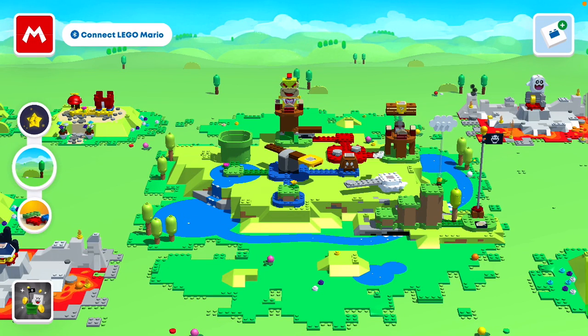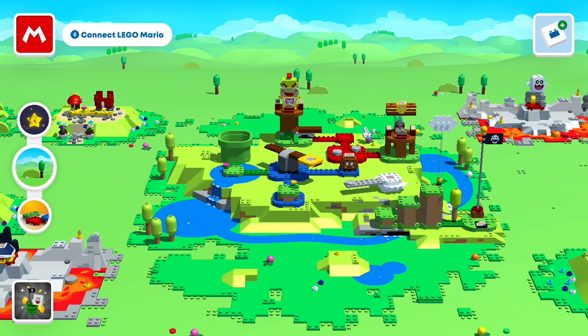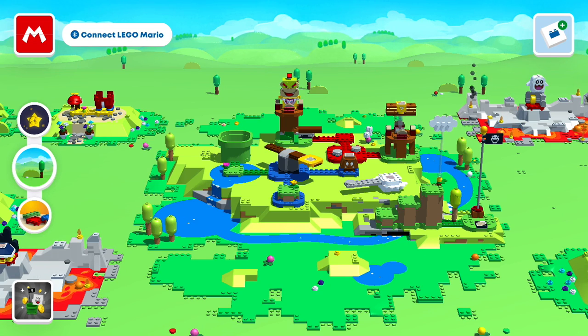Hello everyone! Welcome back to another Lego Mario video! Today I'm going to show you guys how to fix the Lego Mario app from crashing literally right when you open it.